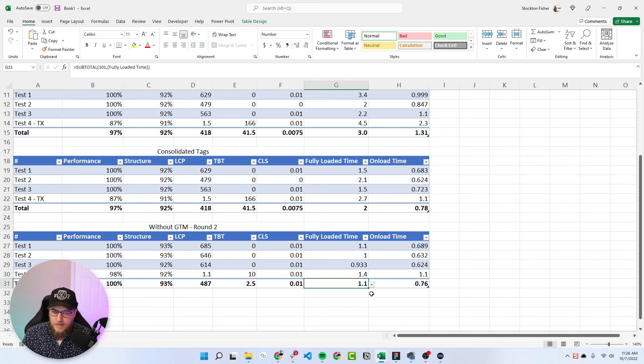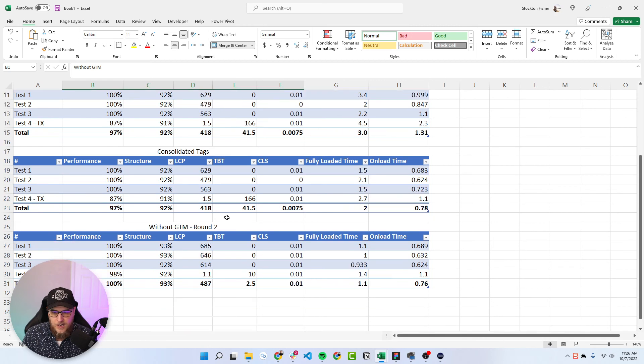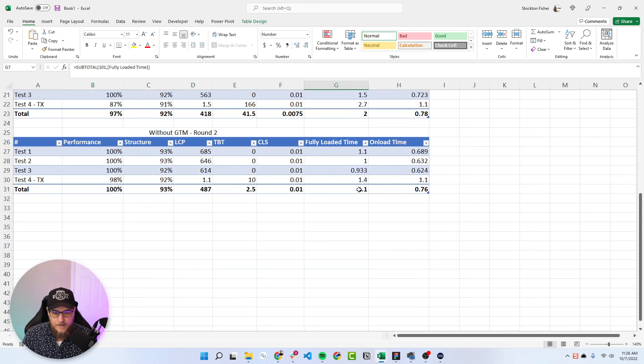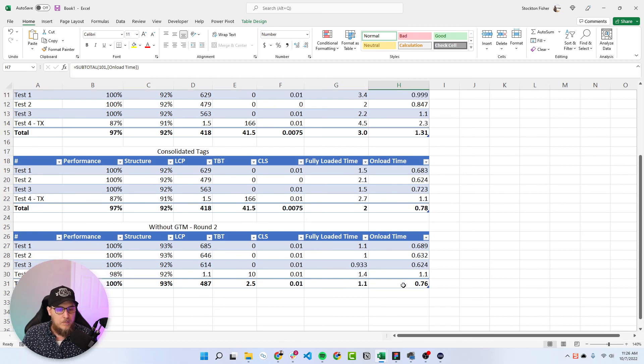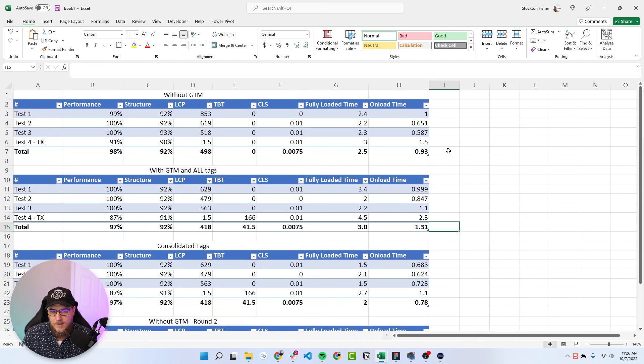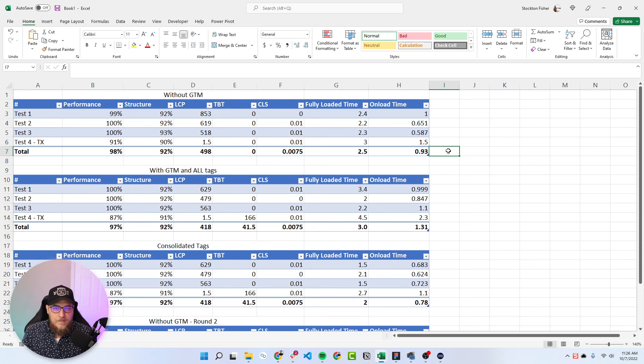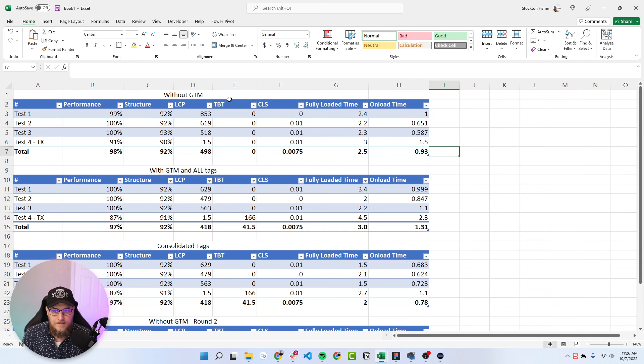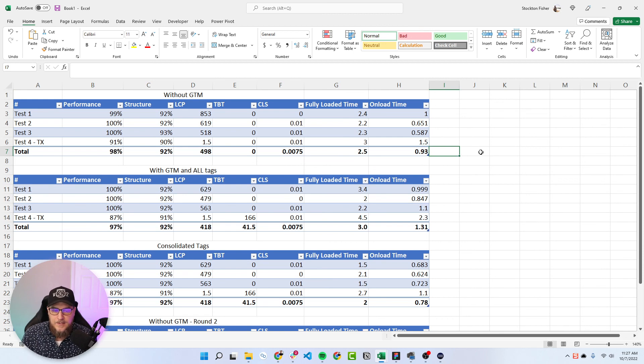And then this is the round two. So you can see a big difference between without GTM round one and without GTM round two, went from 2.5 to 1.1 and 0.93 to 0.76. And I think that's just kind of explains the variability that servers can have. And maybe it's just my little test server, but there is variability, right?